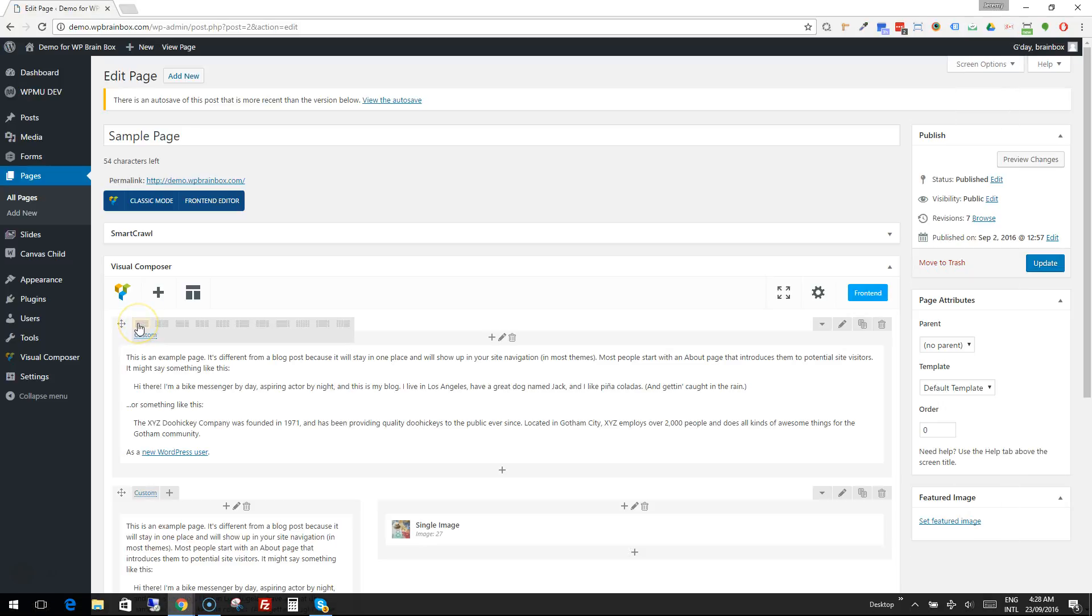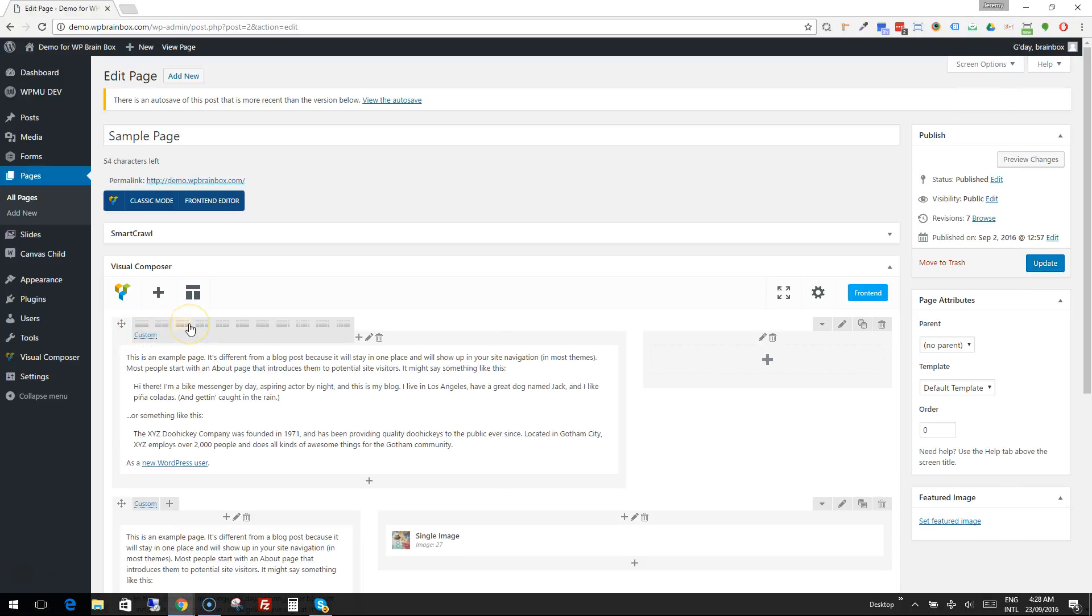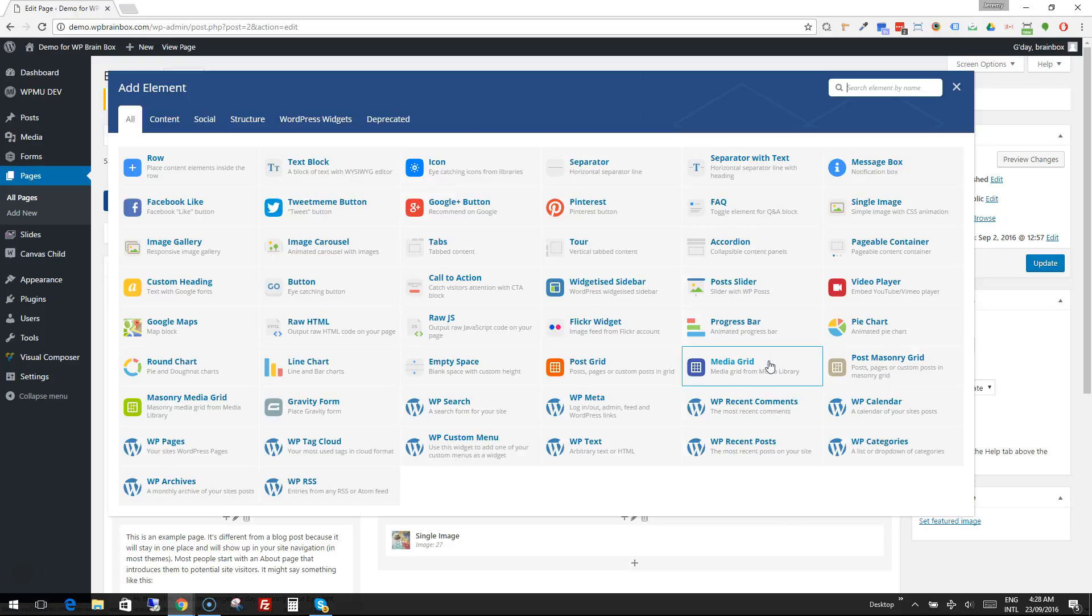So we're going to change our column here to a two-thirds, one-third to give ourselves some room, and when we click on the plus to add an element we're looking for the Gravity Forms element.